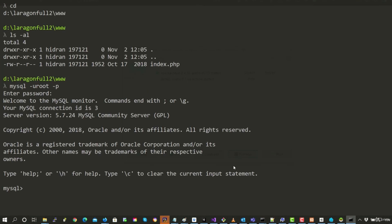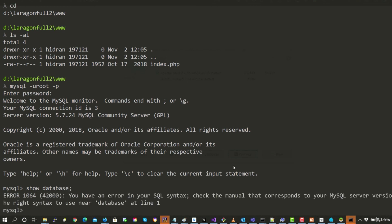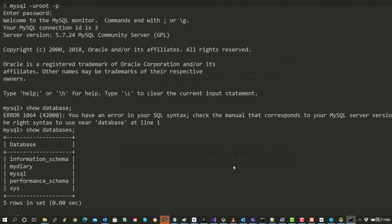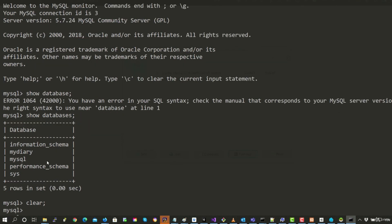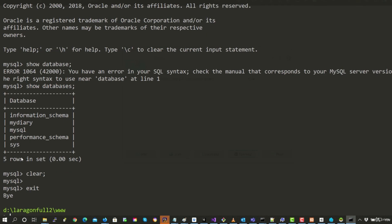I'm going to increase the font a little bit. We can do show databases and you can see here I had an error because it's databases. And then you can see that there's the database that we have created, MyDiary.